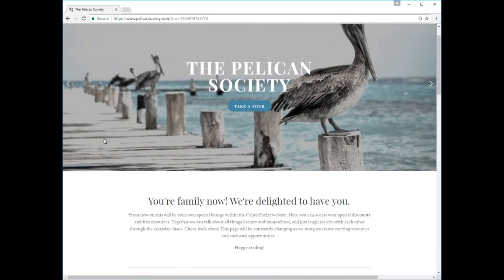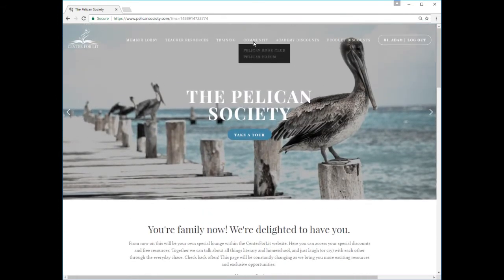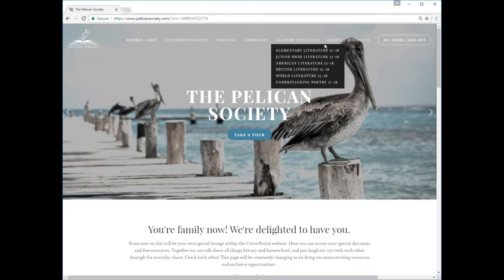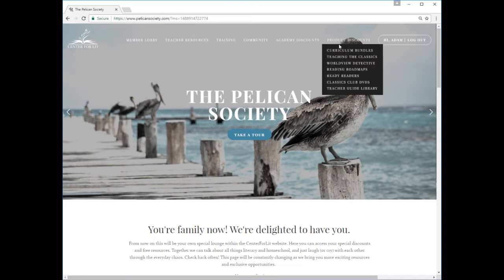The top navigation bar gives you access to each of your benefit types – teacher resources, training, community, academy discounts, and product discounts.